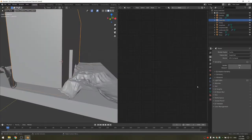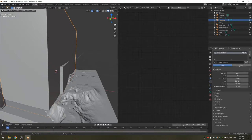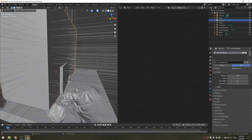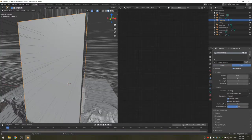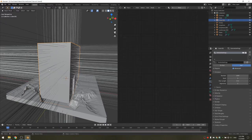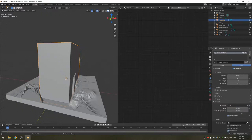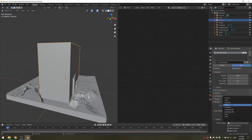Now it's time to add the particle system. Go into the particle properties and add a new system. Set it to hair and check advanced. Under source, change it from emit from faces to emit from volume — this means particles spawn not only at the surface of your object but also inside it. Since the particles are rendered as hairs, under render, change it to object and select the new icosphere you added.